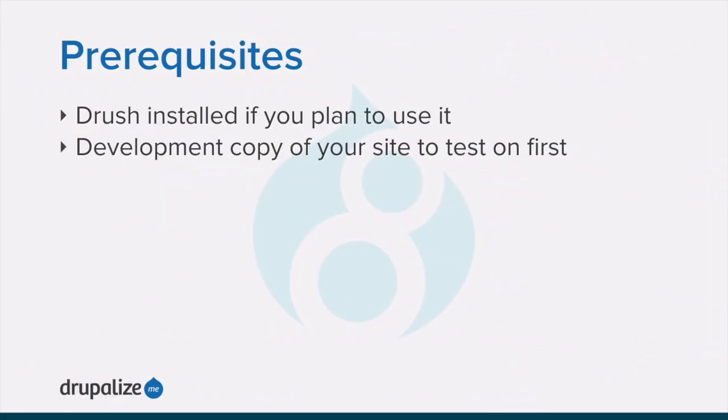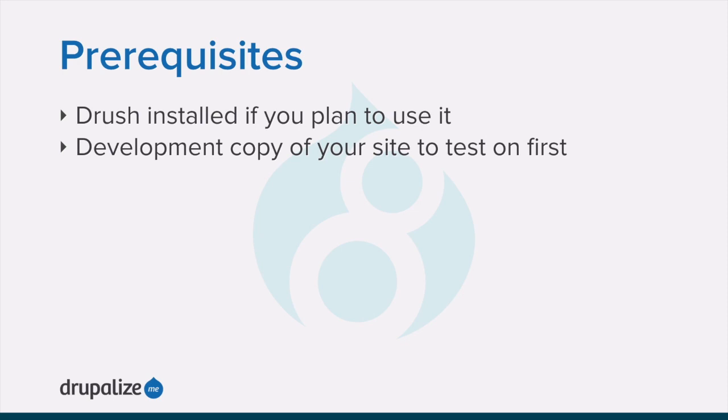If you want to use Drush to perform the update you'll need to make sure that Drush is installed first. It's also a good idea to test this process on a development version of your site. If you haven't already, now would be a good time to create a development version of your site. See the written version of this tutorial for links to each of the prerequisites.